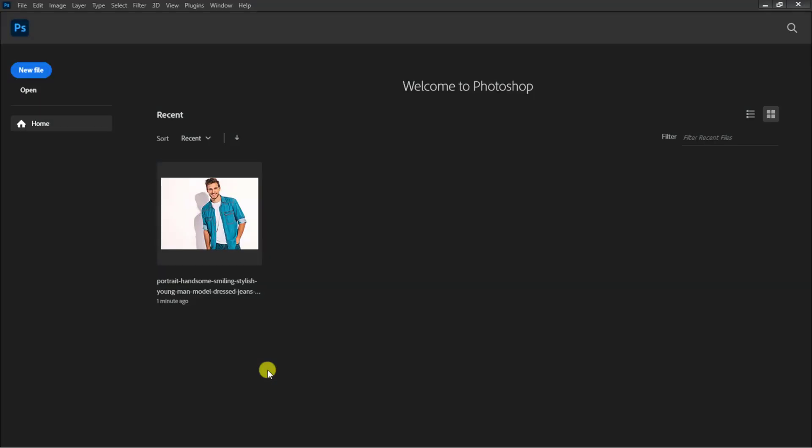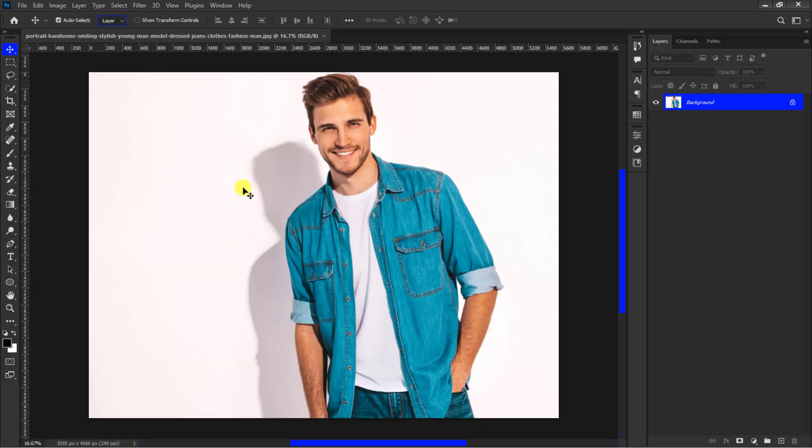In this tutorial I will show you how to remove the backdrop or background shadow from any photo. If you want to follow along with the same photo I have placed the download link in the description. All right, let's get started.